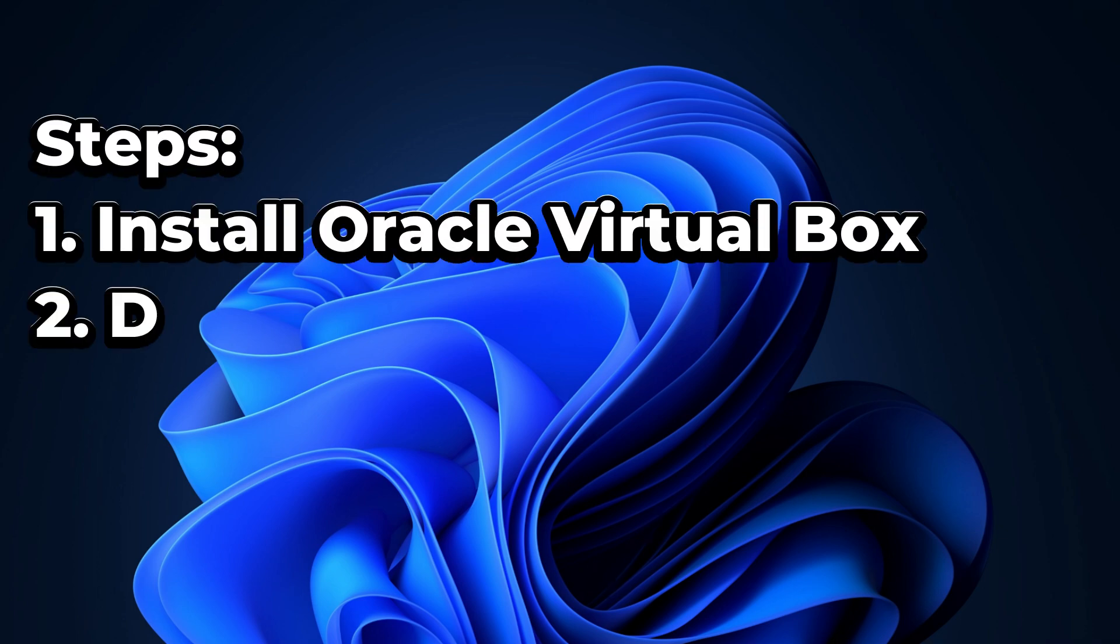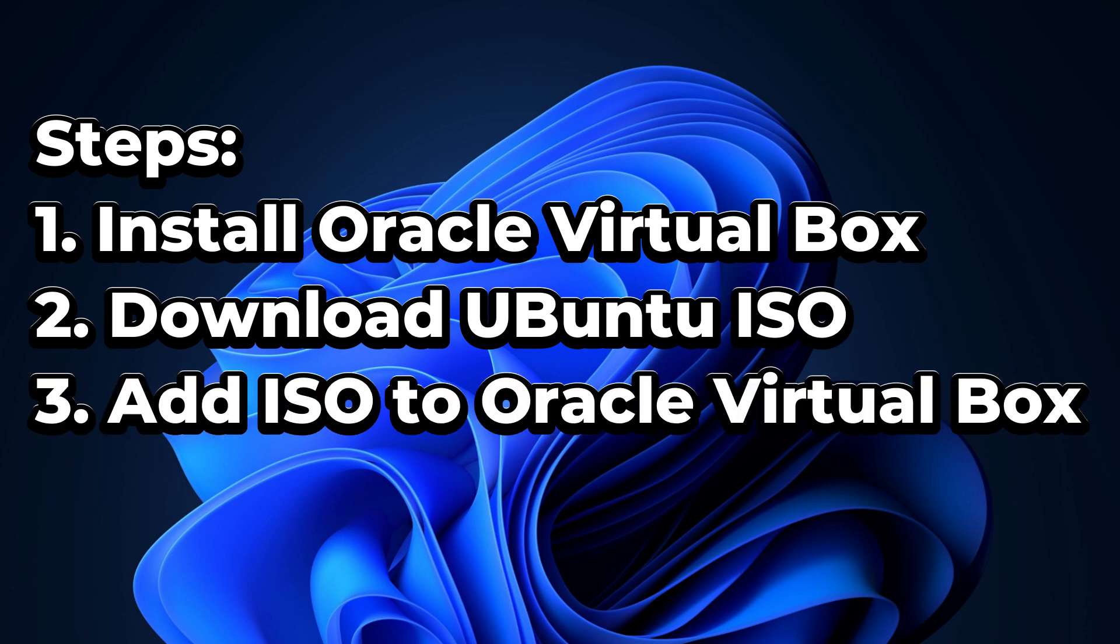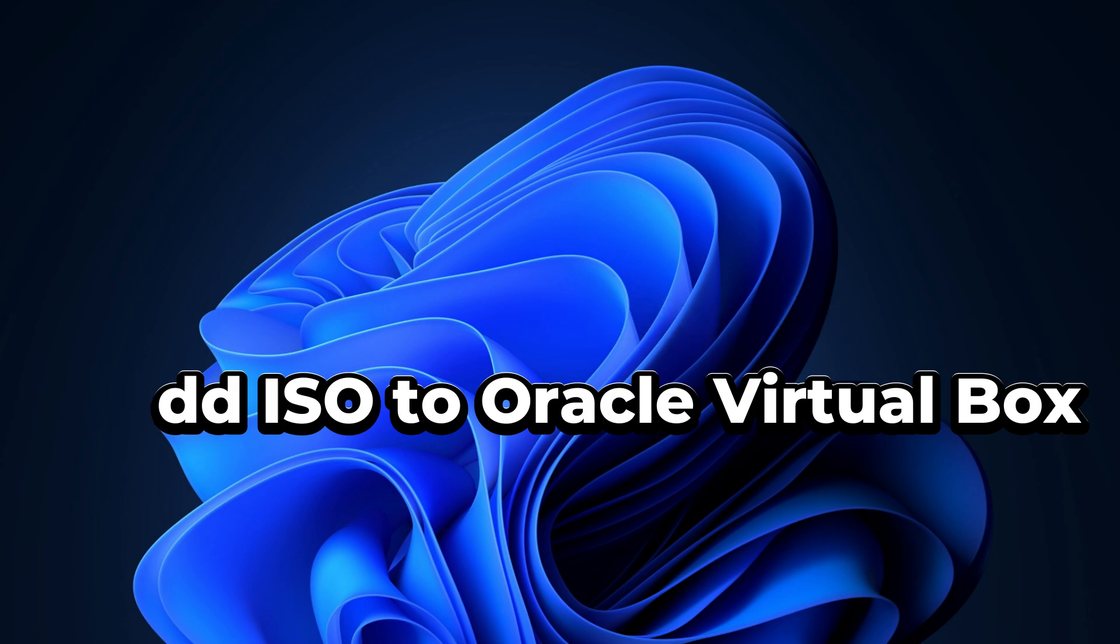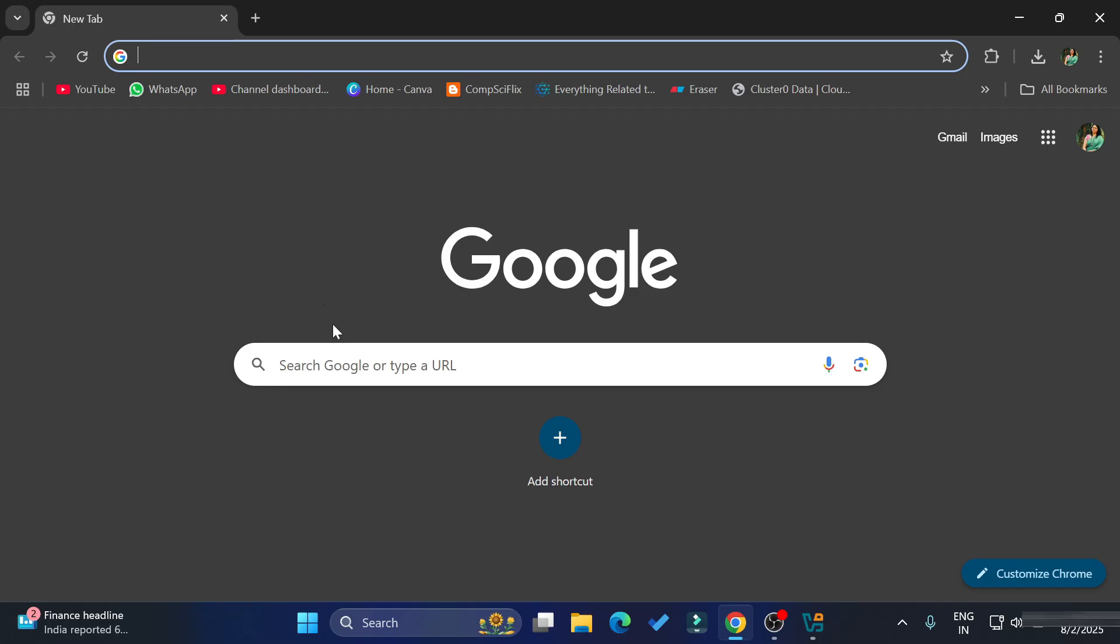First of all, you need to install Oracle VirtualBox. I have created a separate video on installation of Oracle VirtualBox. I have given the link in description box or you can click on the I button to watch that video. After that, you download Ubuntu ISO and then you install that Ubuntu ISO in your Oracle VirtualBox. A complete setup I am going to show you, so do watch my video till end.